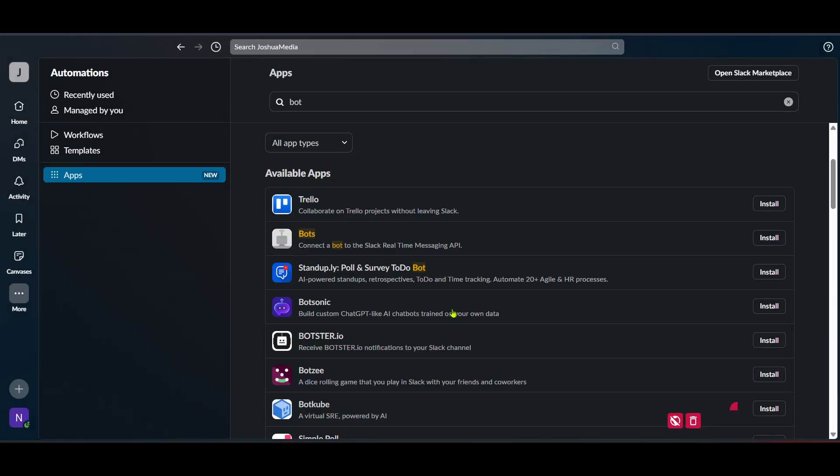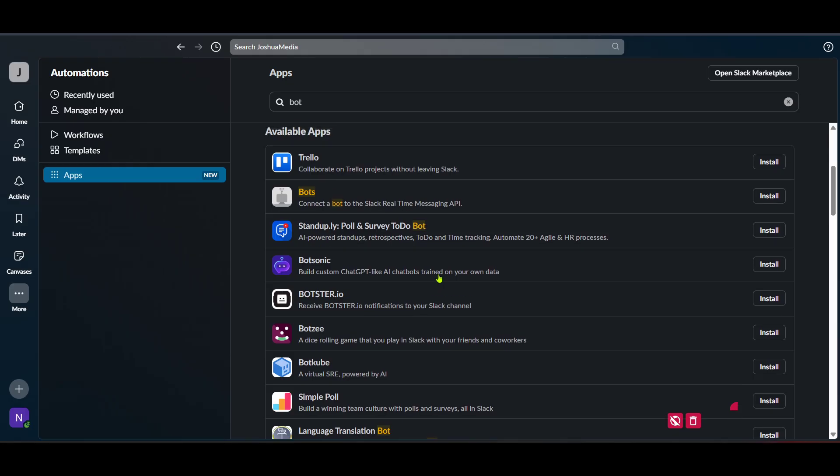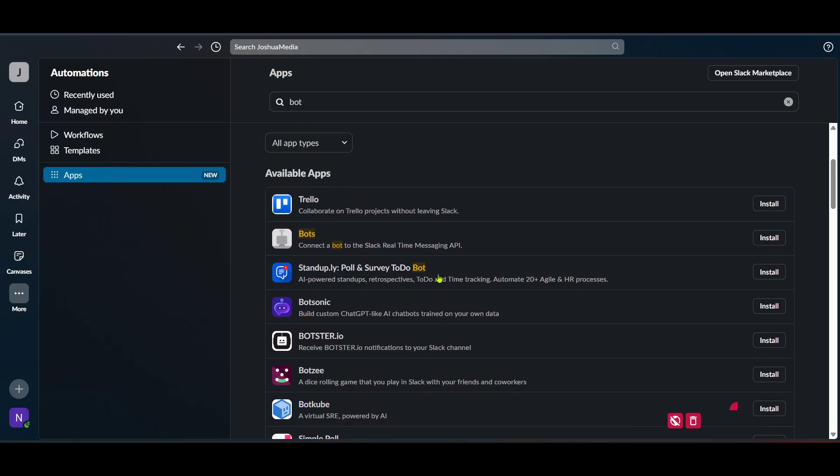This is a simple yet powerful addition to your team's workflow, enabling better productivity and automation within Slack. As always, remember that you can customise your bot further by heading over to the app settings in Slack.